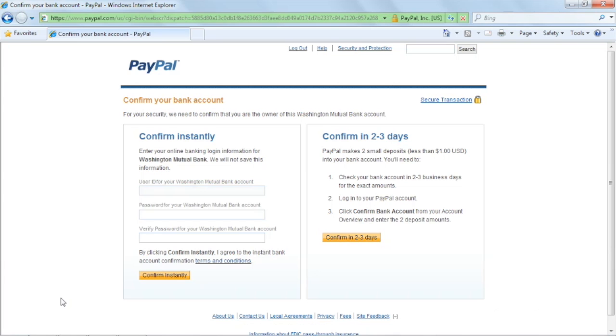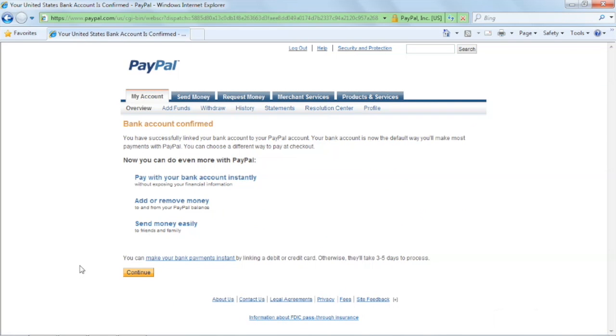We will confirm our account right now. Fill in your online banking info and click confirm instantly.